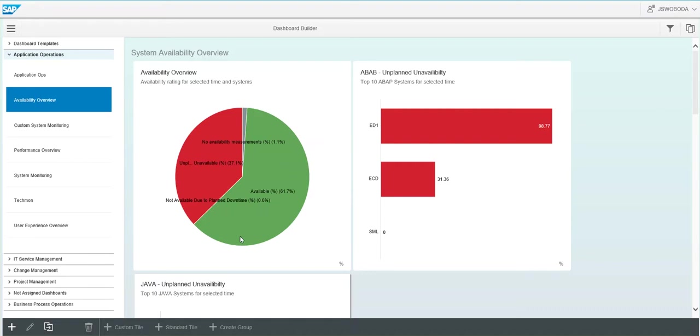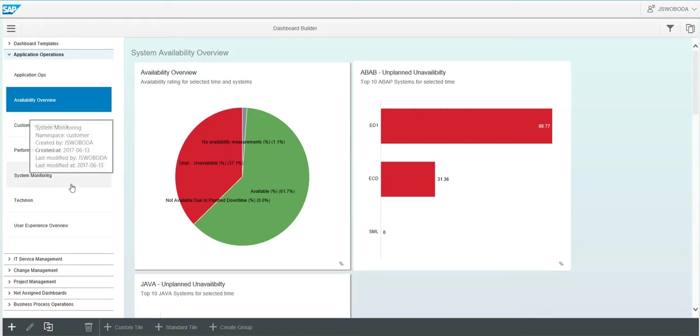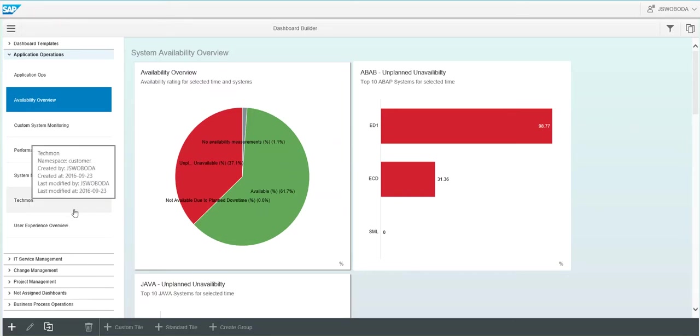Today, we're focusing on application operations. As you can see out of the box, we have a few tile groups available. You can see availability overview, performance overview, system monitoring, and user experience overview. So these tiles are all pre-configured out of the box.